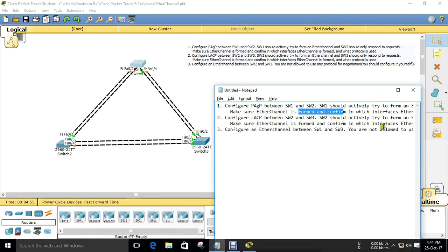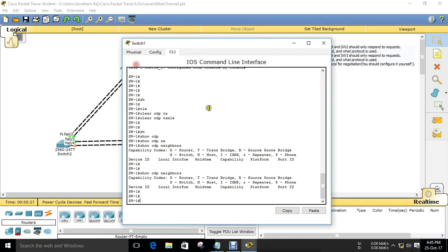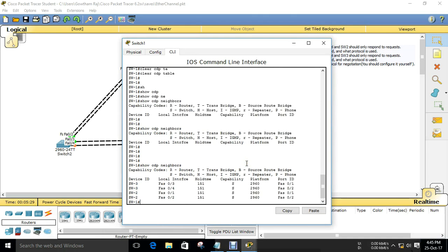So what we need to do is configure PAgP between Switch 1 and Switch 2. Switch 1 should actively try to form the EtherChannel, so we need to use desirable mode on Switch 1. For Switch 2, it should only respond to the request, so we should use auto mode on Switch 2. That's what we are going to configure.